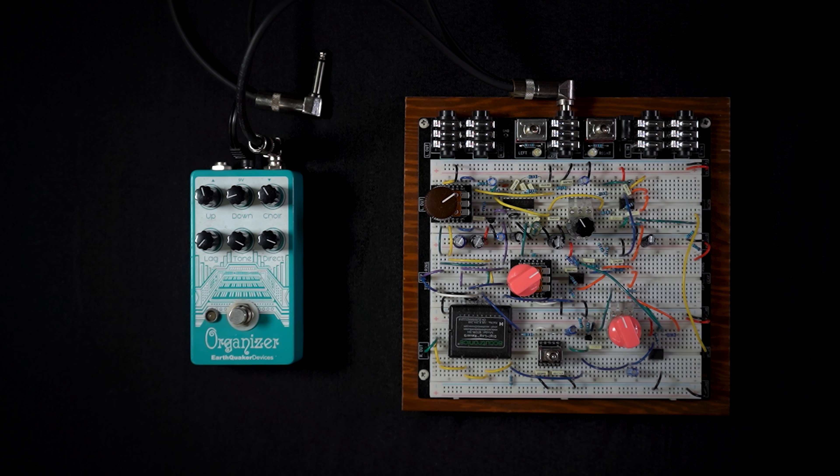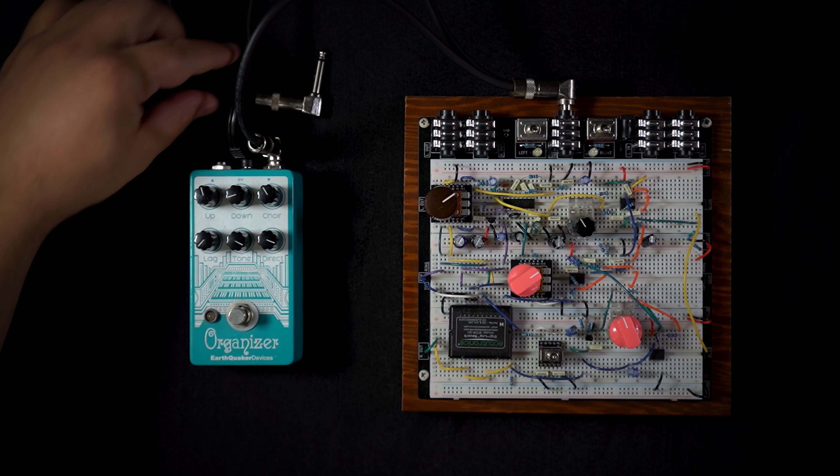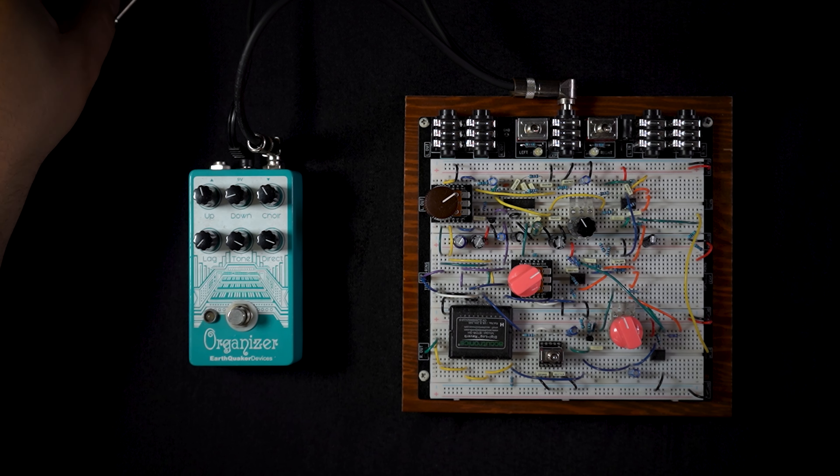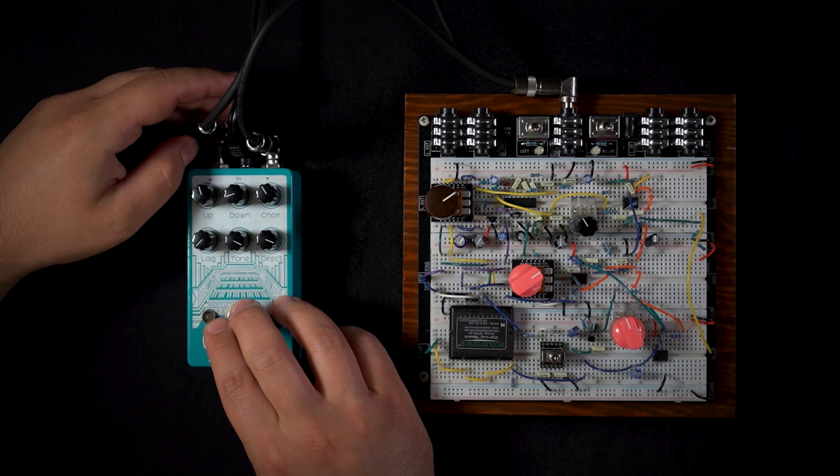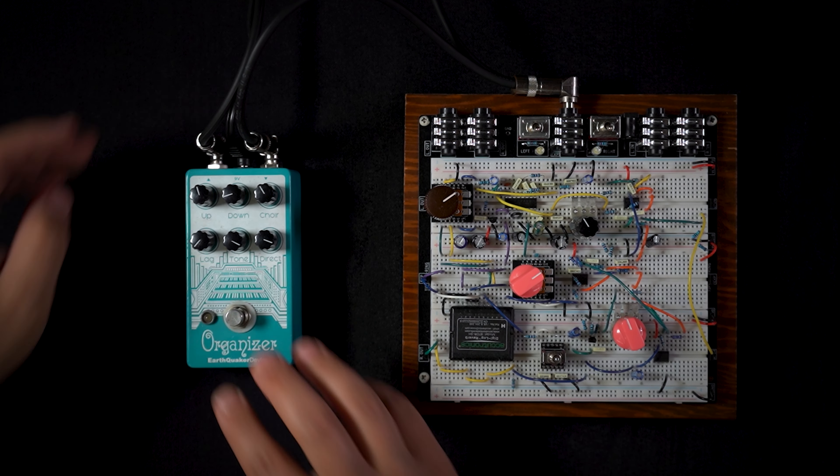Then we're going to grab the other side, which is our ring or return, and that's going to be returning from the effect.